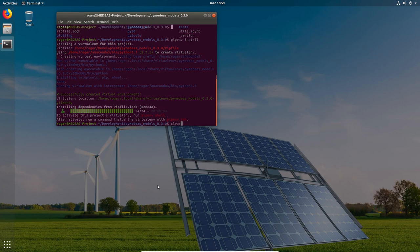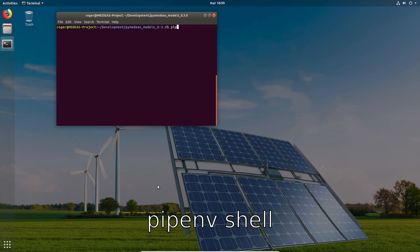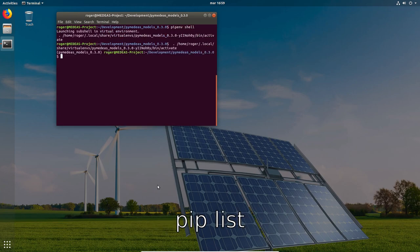To activate the virtual environment that we just created we run this command. The pip list command lists all the packages installed inside your virtual environment.